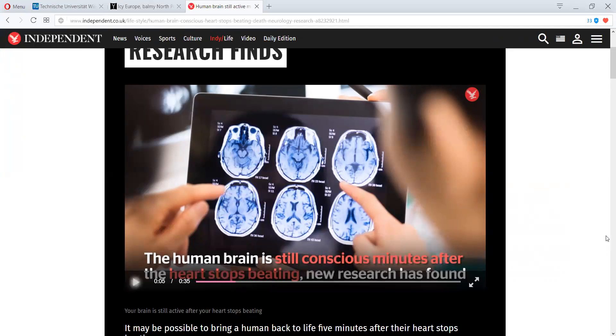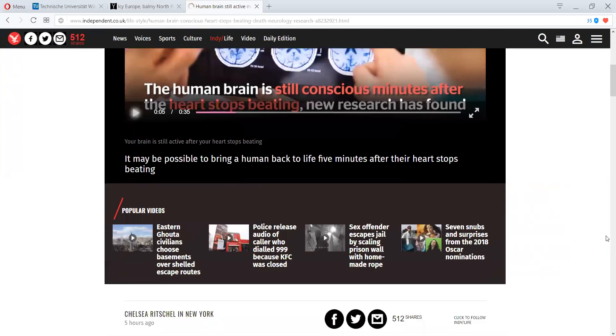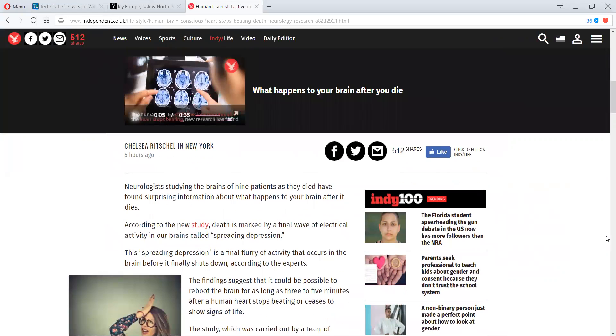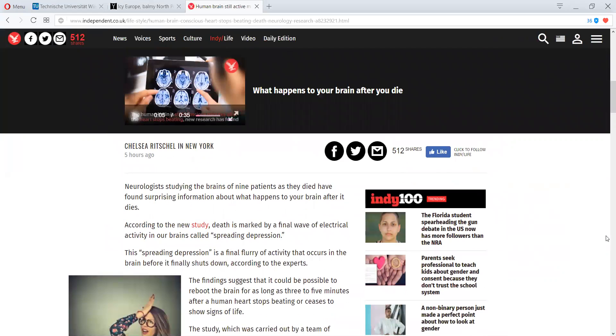This paper, out of The Independent, comes in and discusses the neurologists as they studied nine patients as they died, and what they found shocked them.